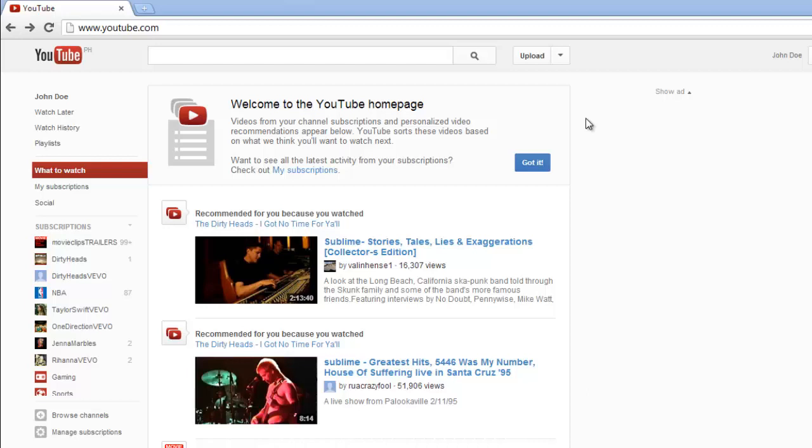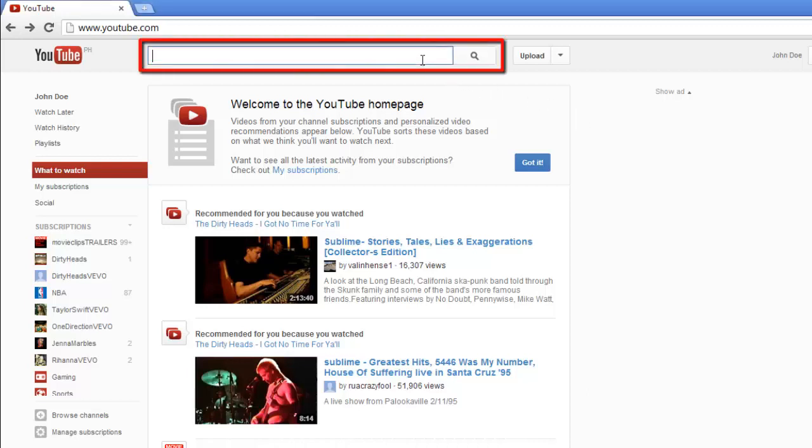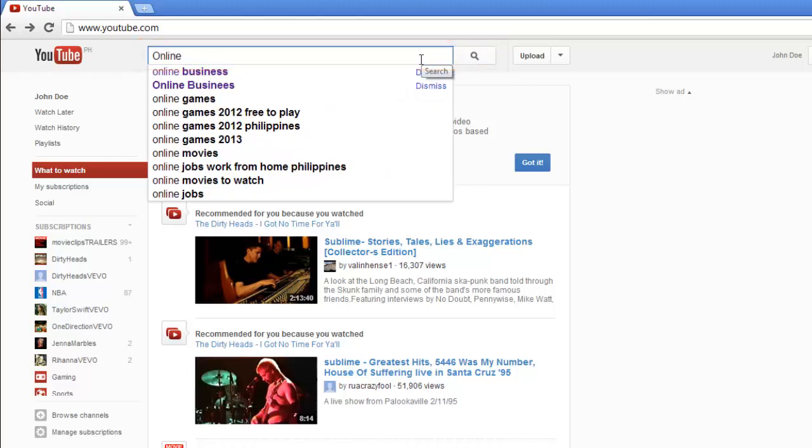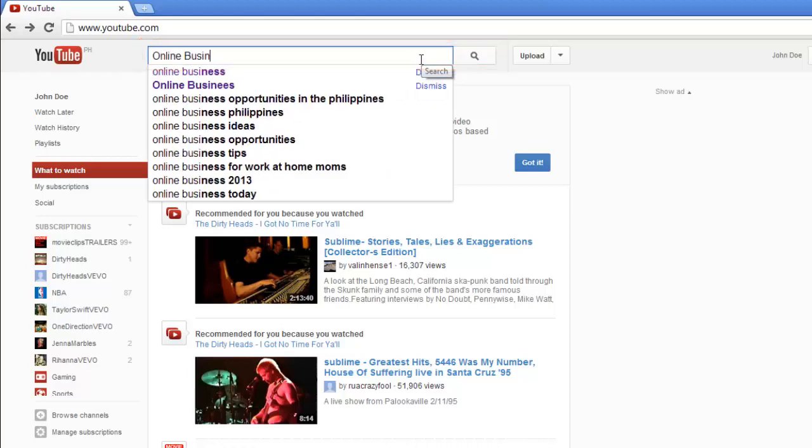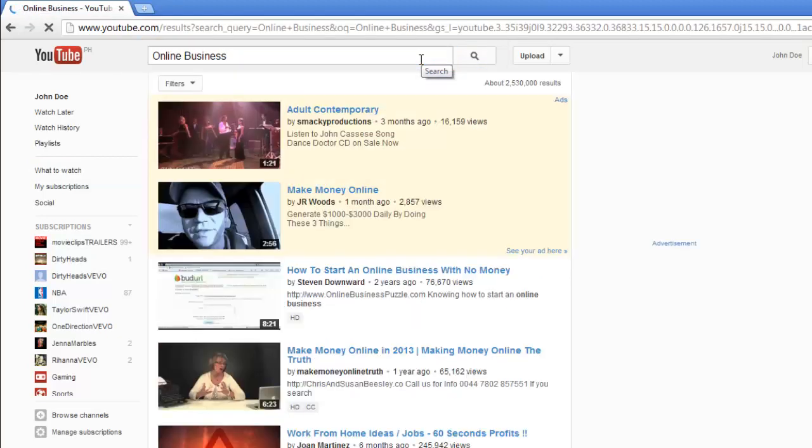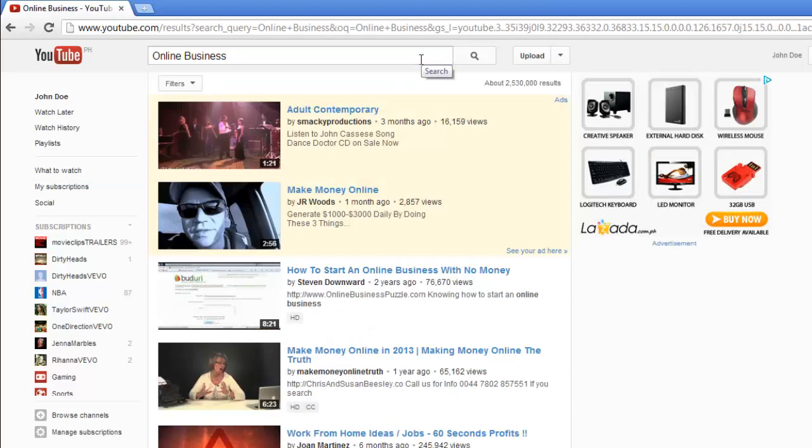You will see the search bar at the top of the page and the simplest type of search you can do is just typing a search term in here and pressing return. YouTube will build a list of results from your search on the next page.